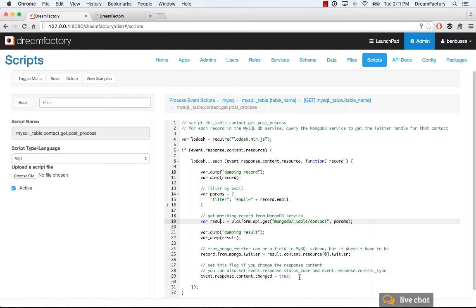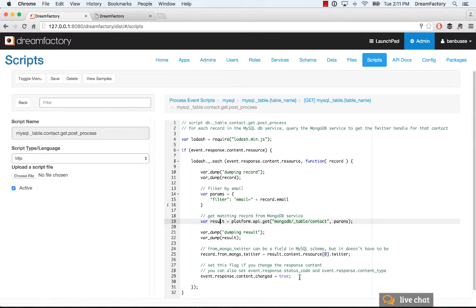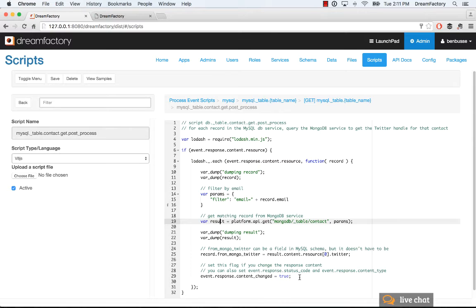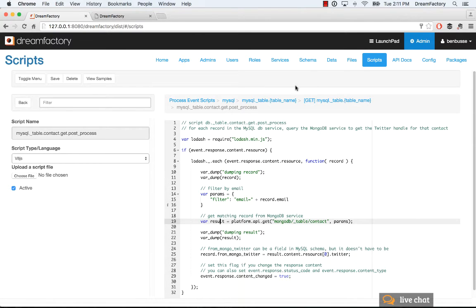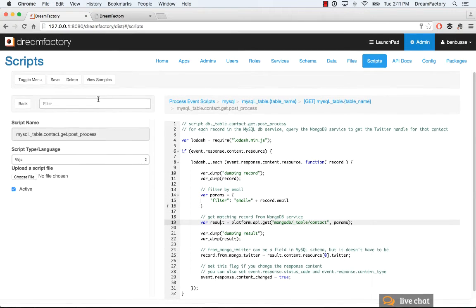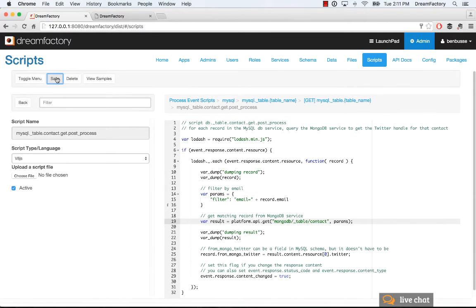And then the other thing is remember we're actually transforming the JSON. So, we make the API request, we get the response back with a piece of JSON which doesn't have a Twitter handle, but then we're going to add that. So, we're transforming the response. So, we also need to make event.response.content_change equal to true at the end of our looping here. And we wrap all that up and then make sure that it's active, and then you can save it.